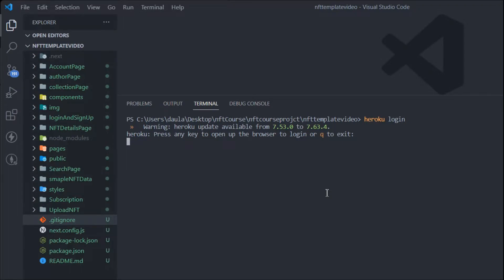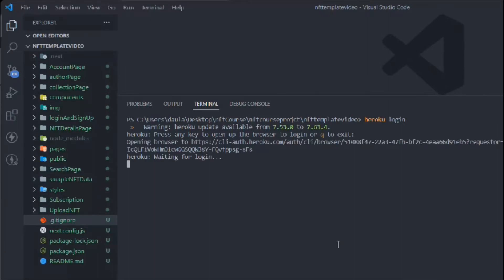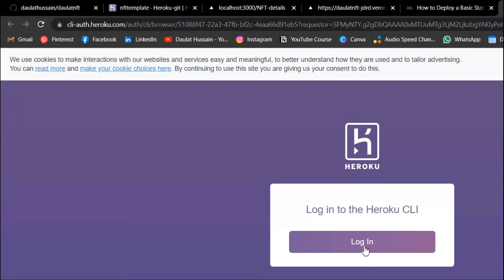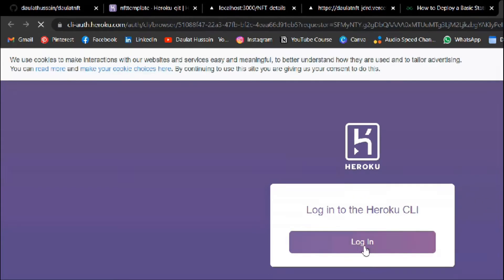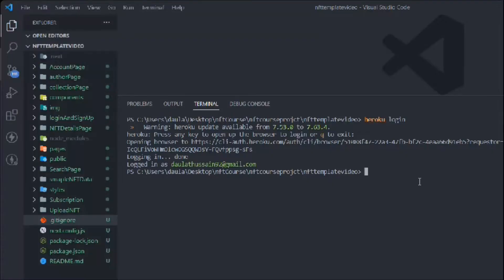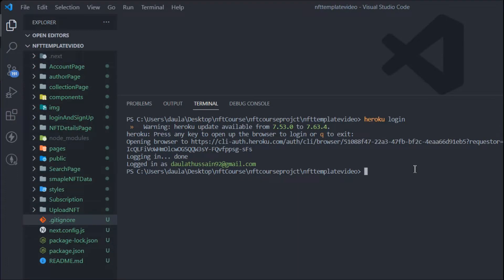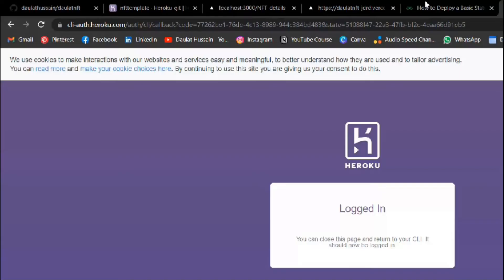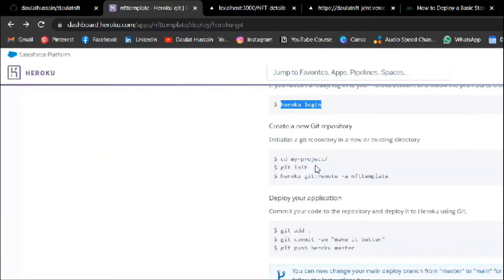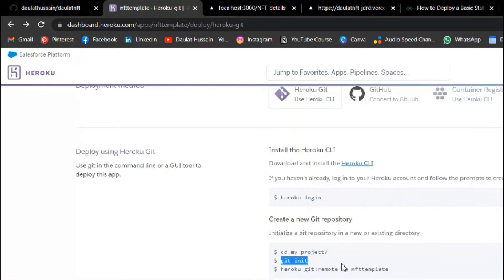It's telling me to press any key on my keyboard except Q. I'll press D and you can see I've been redirected to the browser. Click on 'Log In' and you'll come back to your terminal — I'm successfully logged in. Now the first thing to do is initialize Git, so copy that command and run it.